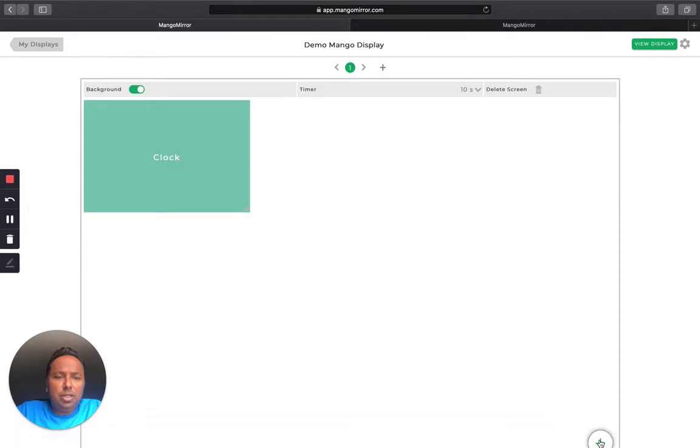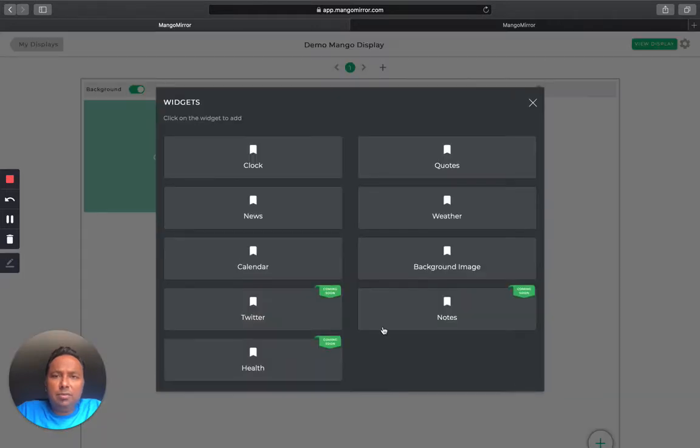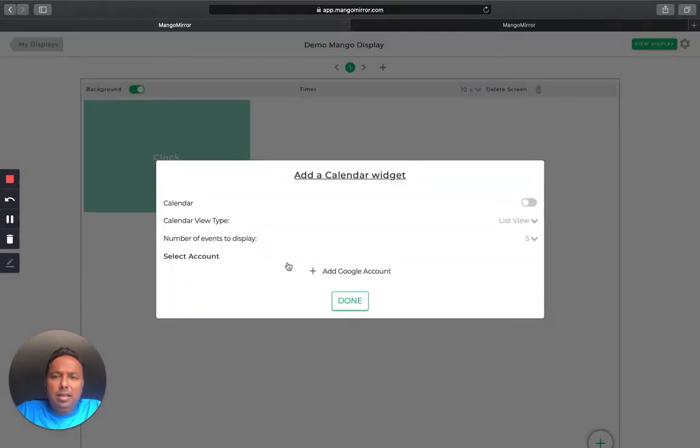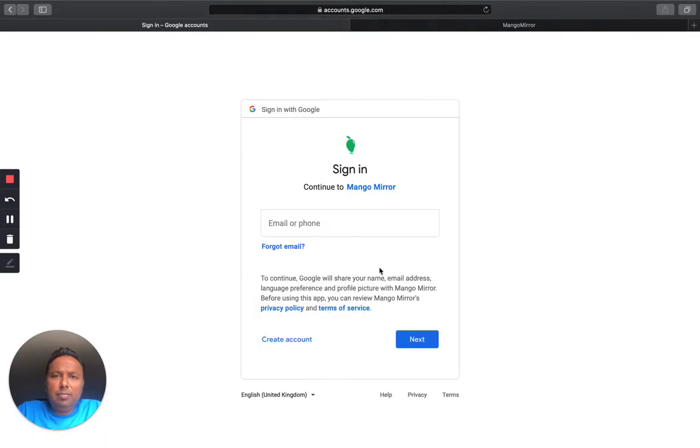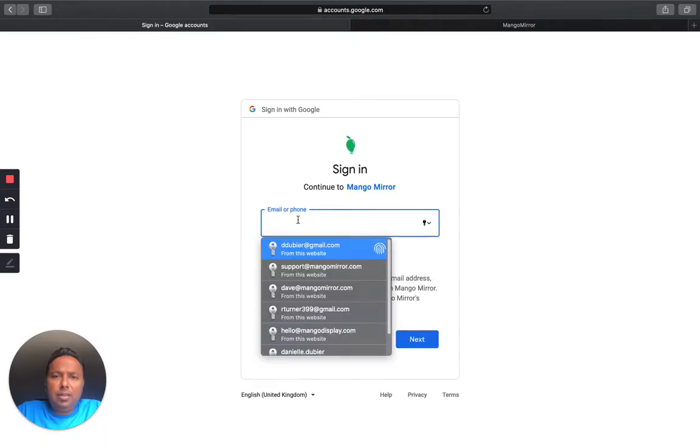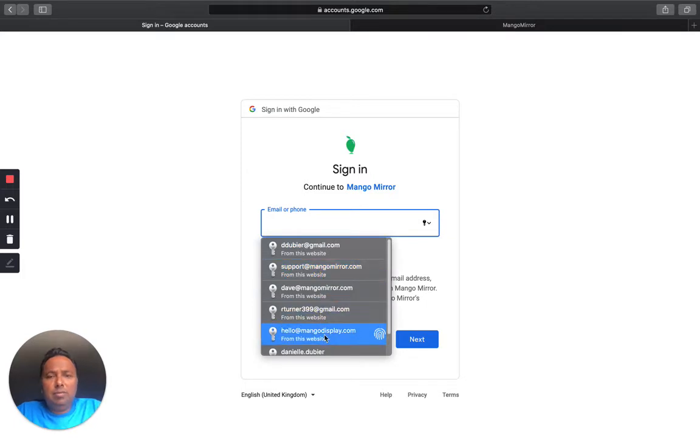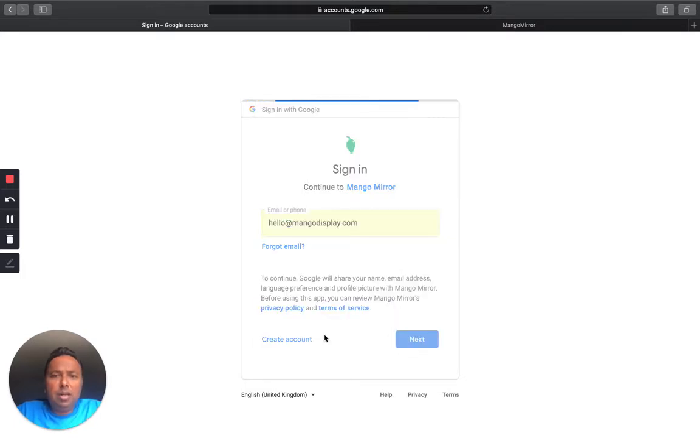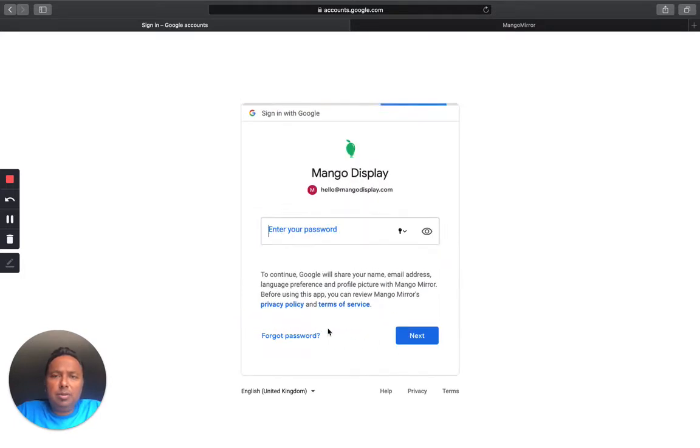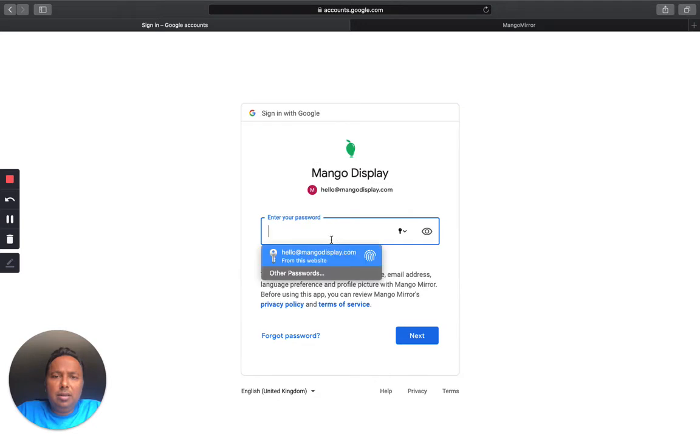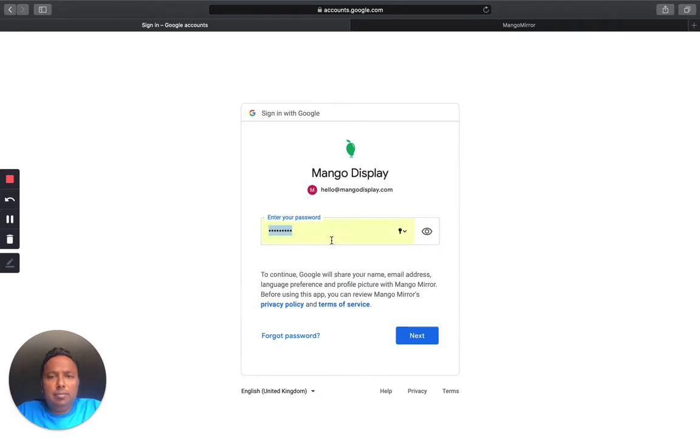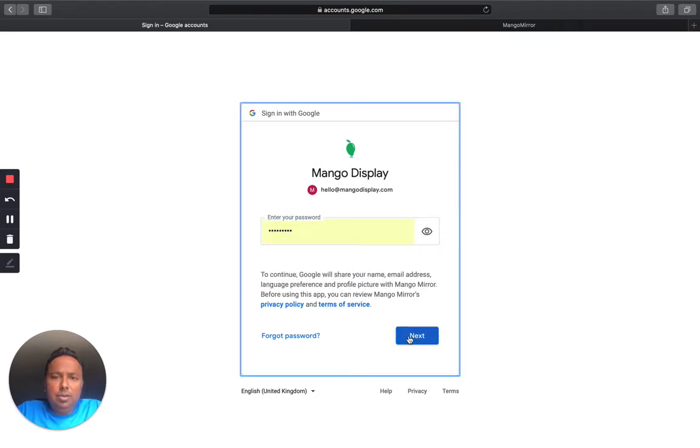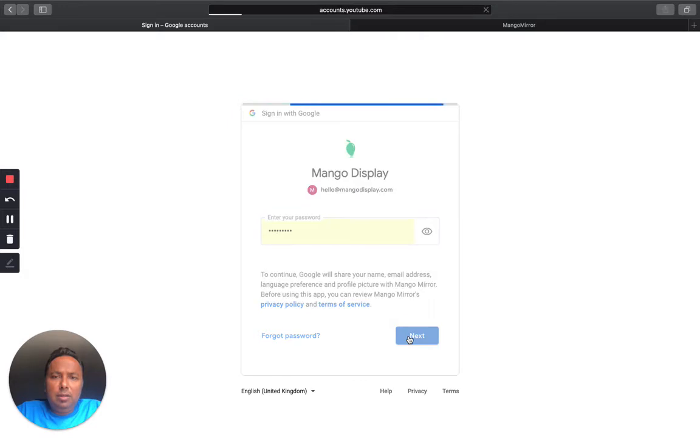And so there you see the backgrounds with the clock widget in there. I'm going to go ahead and change that clock widget for now. Let's add the calendar. Let's add a Google account. So it's going to ask you which account do you want to use. We've got a demo one set up here. So I'm going to use that.